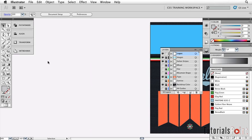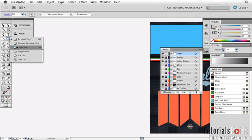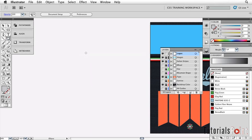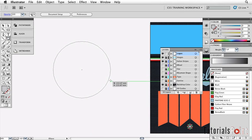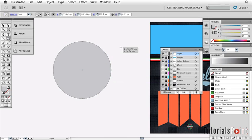Now what we're going to do is start out by drawing a circle. So come over here and choose your Ellipse tool from the tools, hold down your Shift key, click and drag your shape. It doesn't really matter how big it is. I'm going for roughly 200 millimeters, something like that.